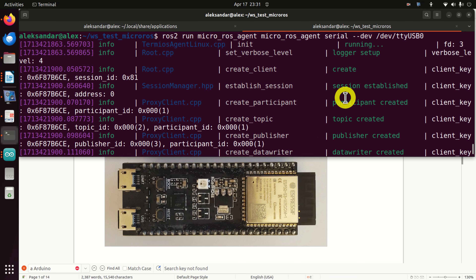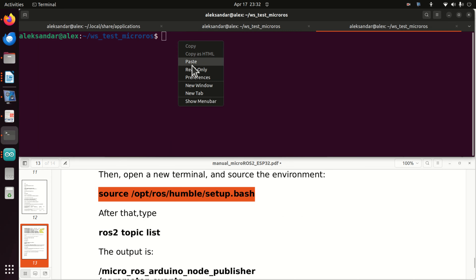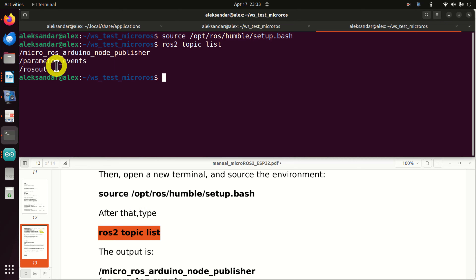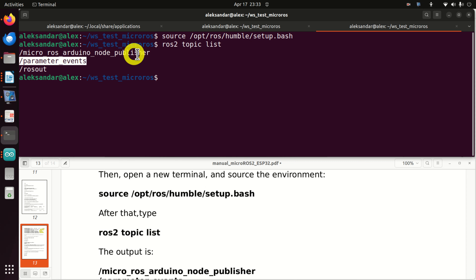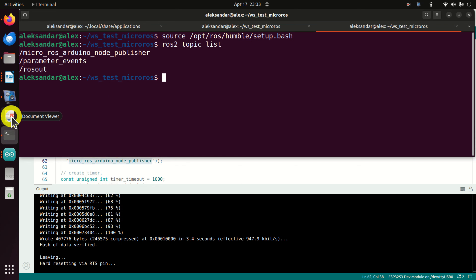Now let's learn how to print the messages. Open a new terminal and source the environment. Let's see the list of all available topics using 'ros2 topic list'. We can see: /rosout, /parameter_events, and here is our topic — precisely the topic specified in our setup function: 'micro_ros_arduino_node_publisher'. This topic is used to communicate the messages.